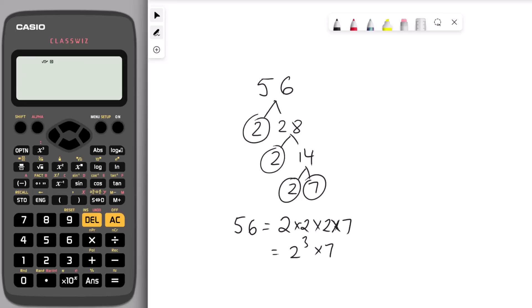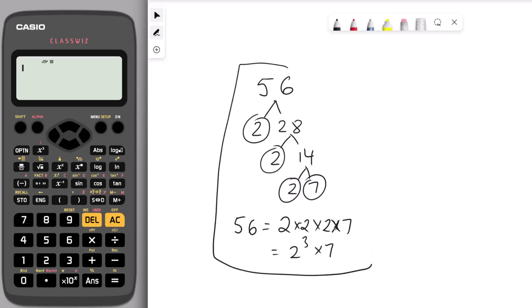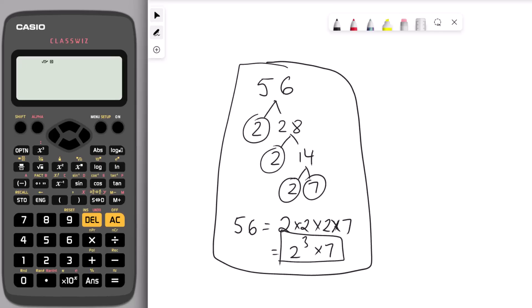Our first calculator hack for GCSE maths is writing a number as a product of prime factors. On the right hand side we can see that 56 has been written as a product of prime factors. Usually the non-calculator way is to use a factor tree, but here we're going to use the calculator. In just a few seconds we're going to work out the product of prime factors for the number 56.